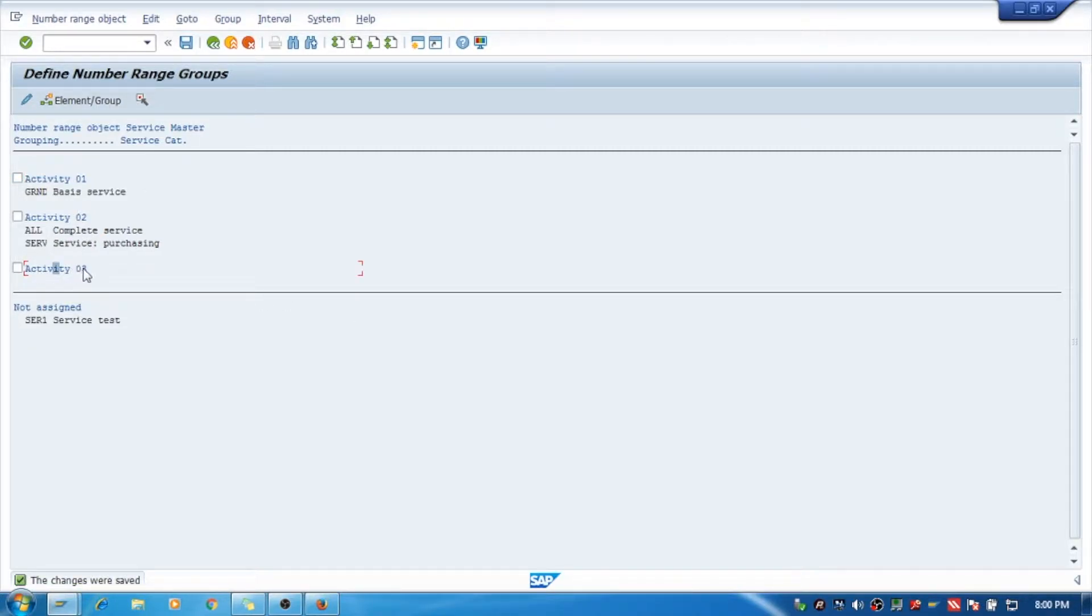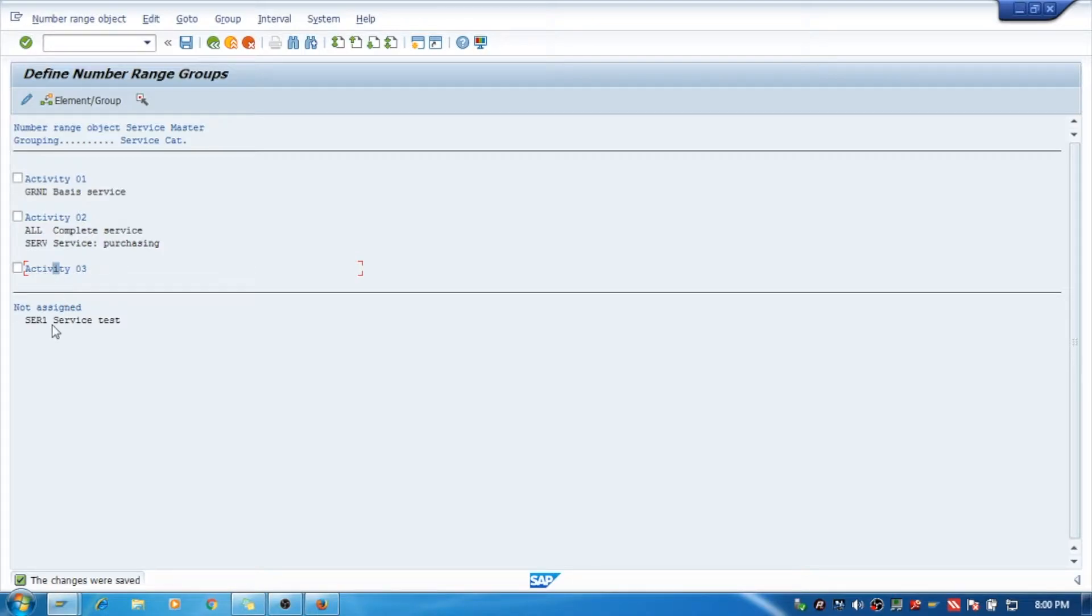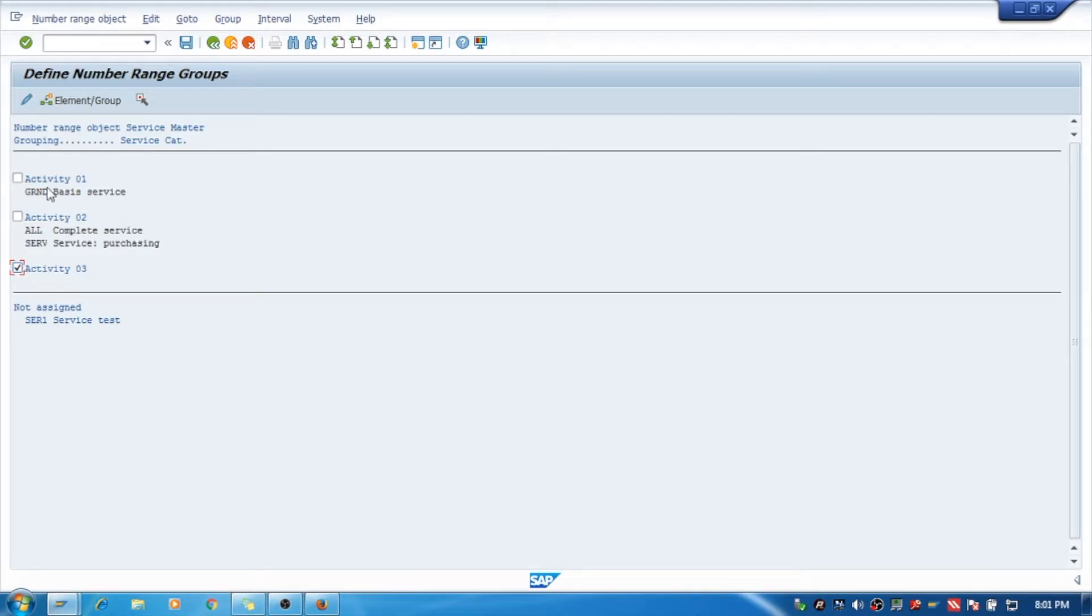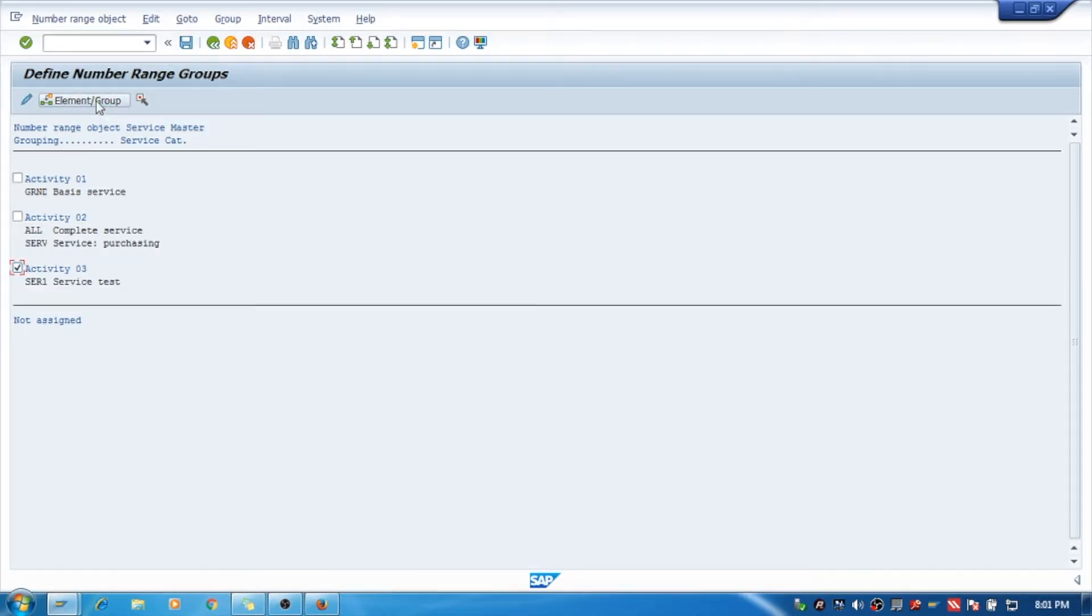This is, you can see, the activity 3. Now this is having the number range interval what we have given. And we have created a service category as SER1. Just double-click on this service category, go to Activity and click tick over here, and go to Element Groups. Assign element to that particular group, and this is assigned.